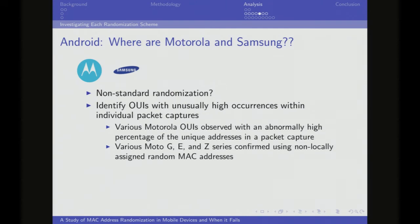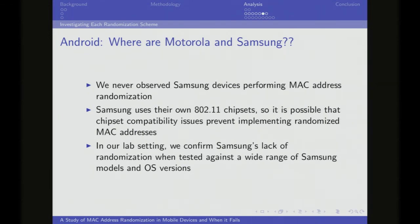Next we looked at non-standard randomization: did we find OUIs without the local bit set that made up an oddly high number of occurrences in the dataset? We saw that Motorola was keeping their OUI and only randomizing the last three bytes for a specific device, which we confirmed in the lab using MDNS techniques. Lastly, we never saw Samsung randomizing in our dataset at all, and in our lab we couldn't force it to randomize. Looking at the OS code, it tries to do randomization but fails. We believe it's a chipset issue based on Samsung's proprietary 802.11 chipsets that somehow breaks the ability to randomize.